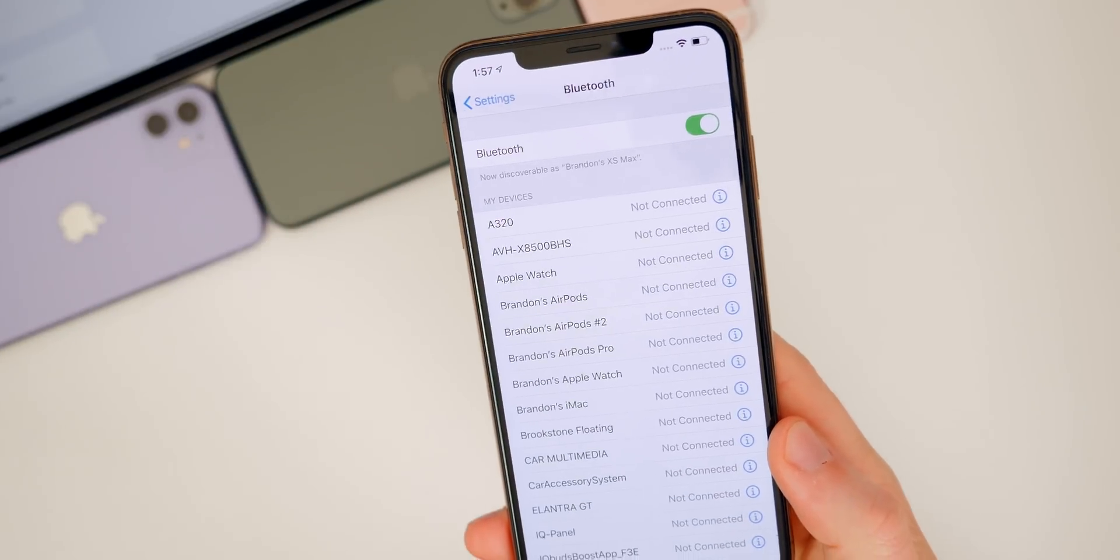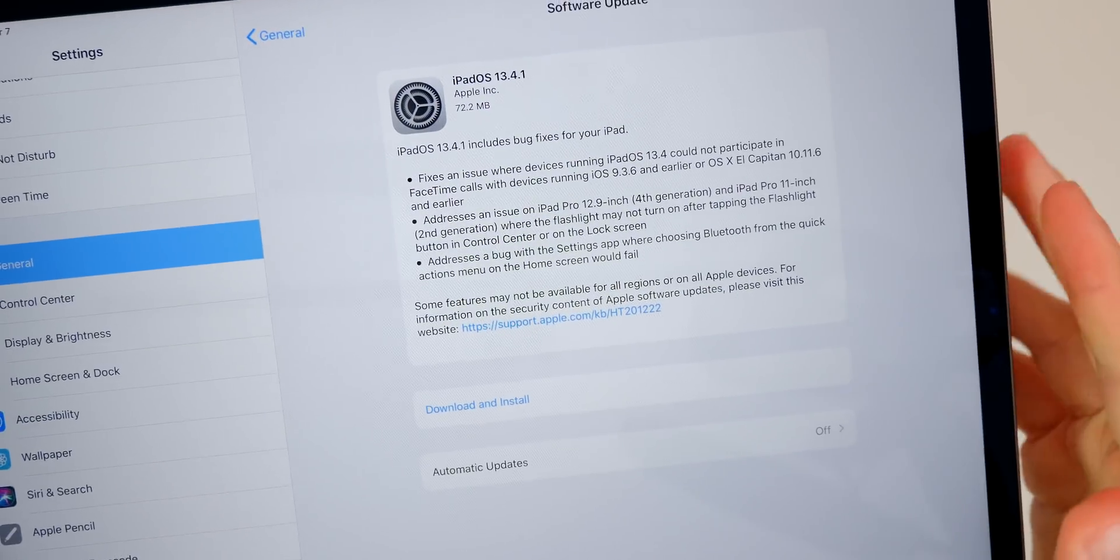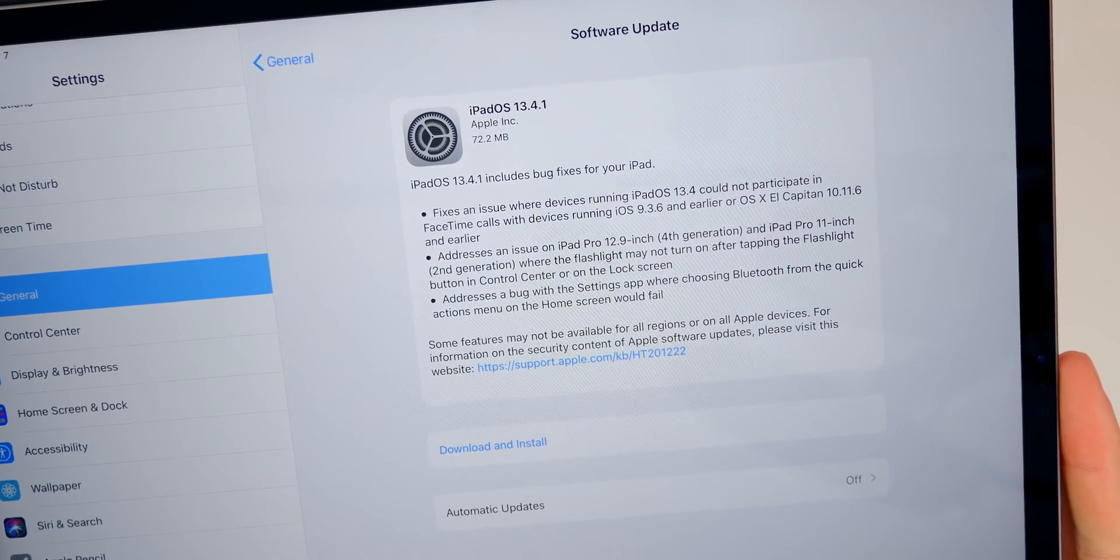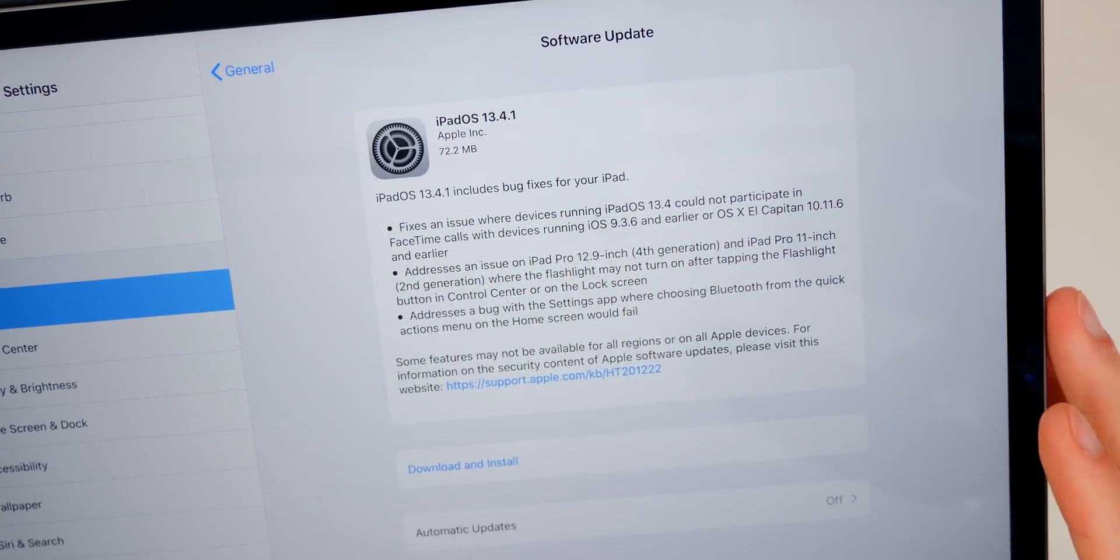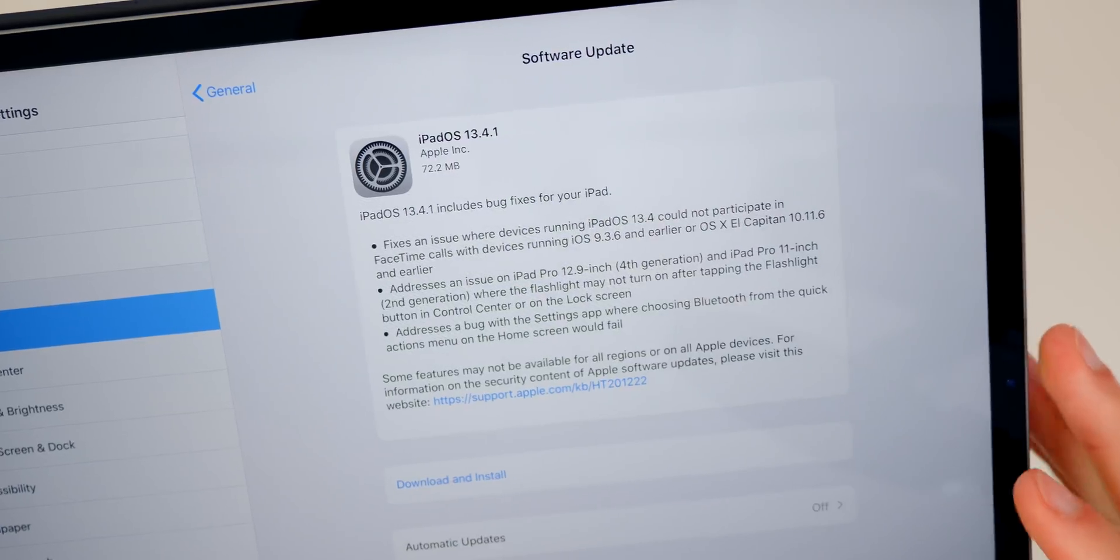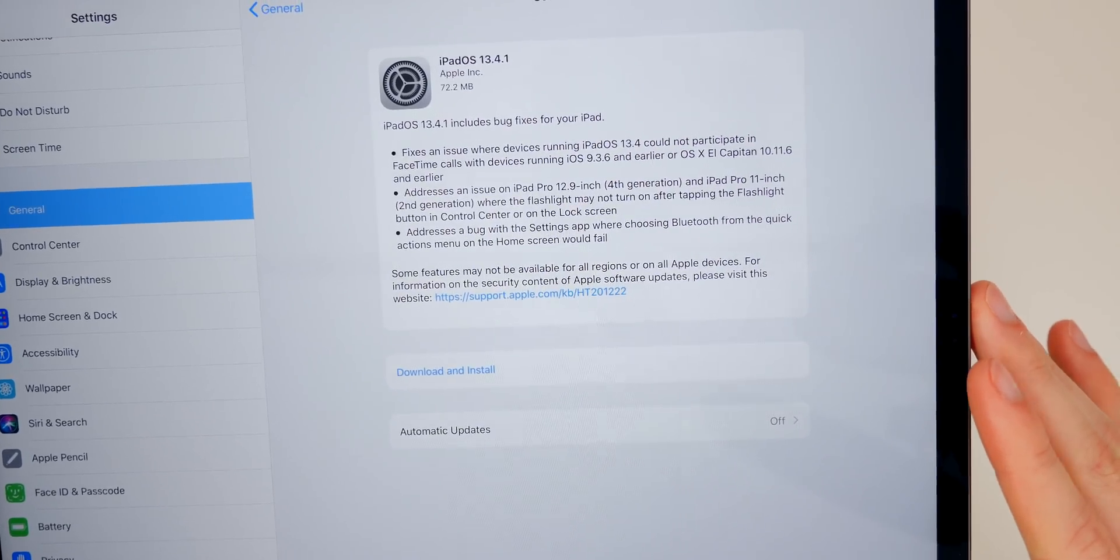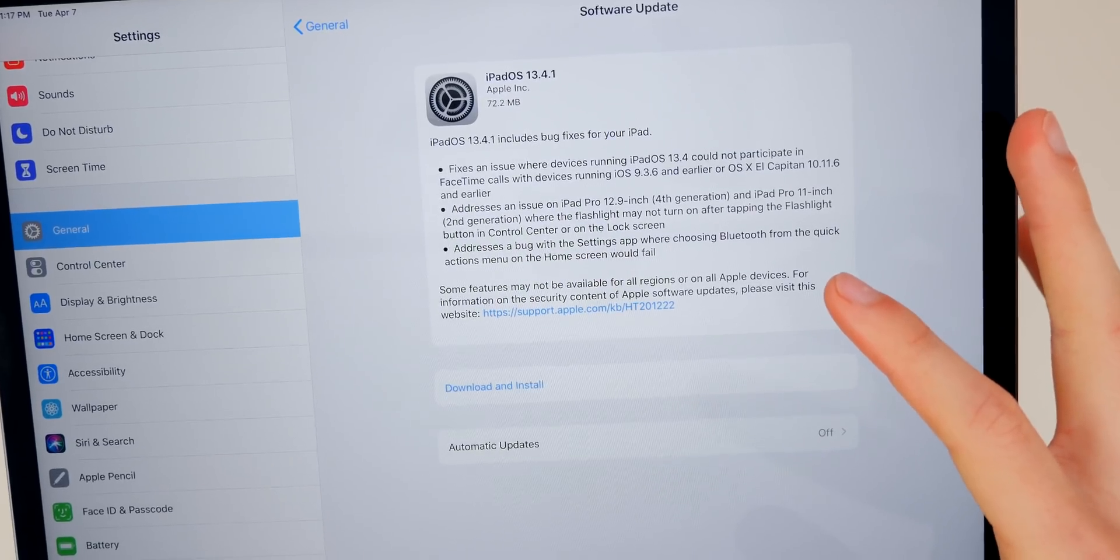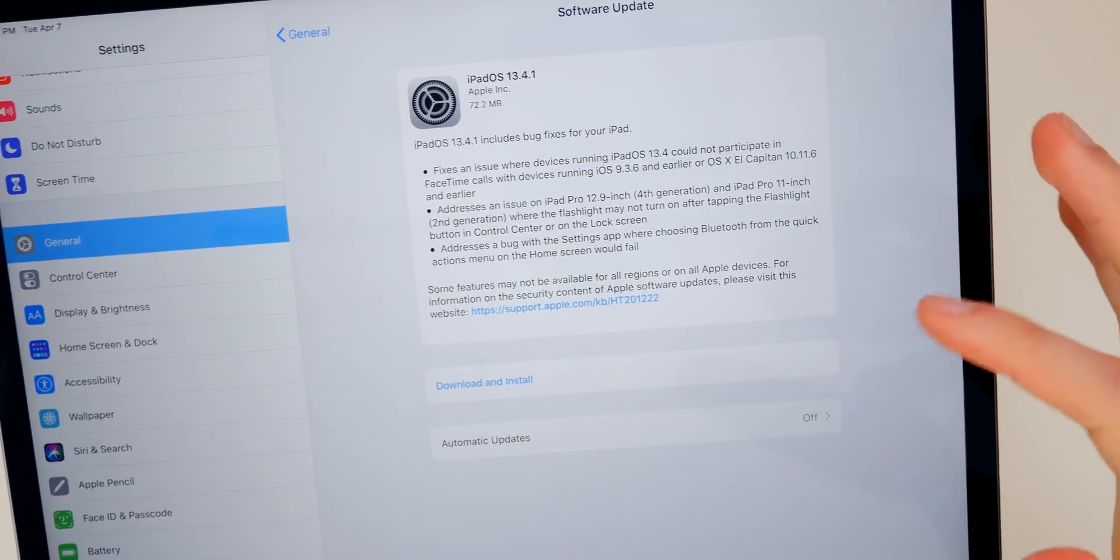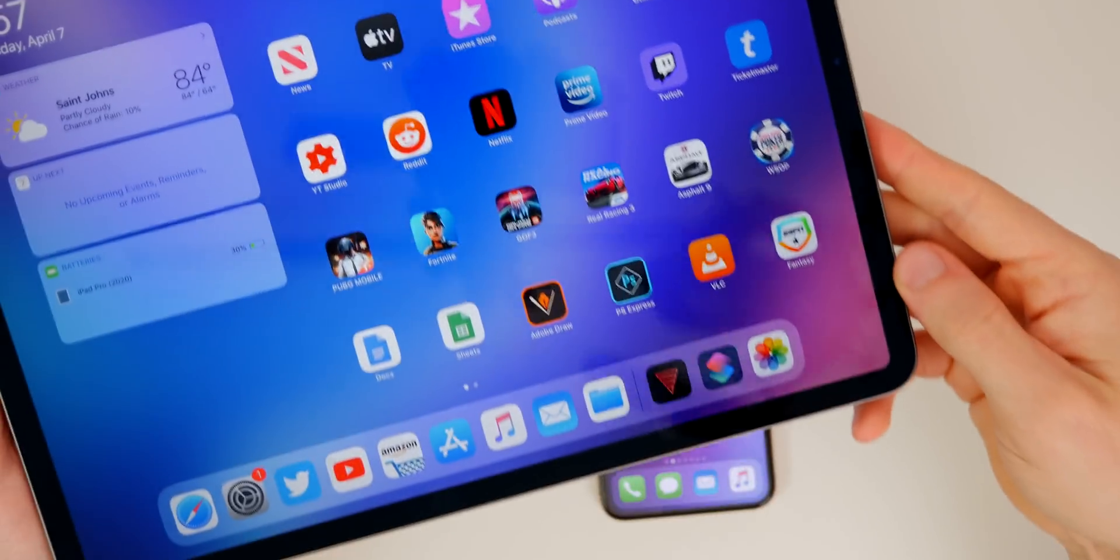Now as for iPad OS 13.4.1, you can see, we do have an additional fix right here and it's right in the middle. It says addresses an issue on iPad Pro 12.9 inch fourth generation, which is this one right here, and iPad Pro 11 inch second generation, where the flashlight may not turn on after tapping the flashlight button in control center or on the lock screen. So I don't think I've used the flashlight one time on my new 2020 iPad Pro, but apparently it did not turn on every single time. It was a little bit buggy in 13.4. And that's been fixed here in 13.4.1, but the other two are exactly the same. And I would expect everything else to be the same, except for that additional bug fix for the iPad.